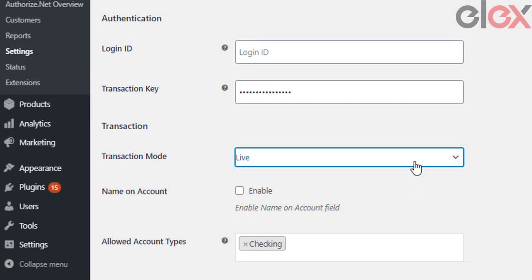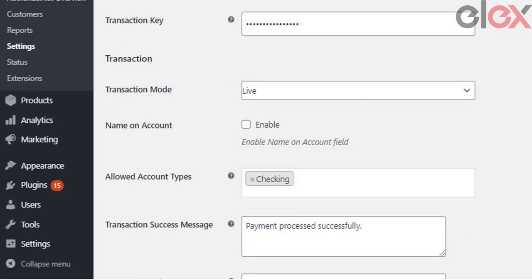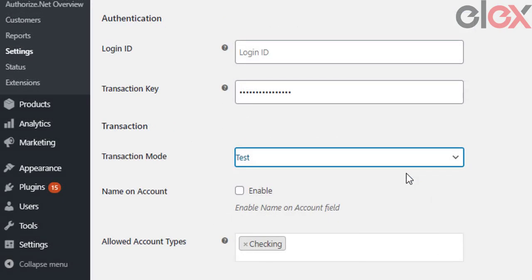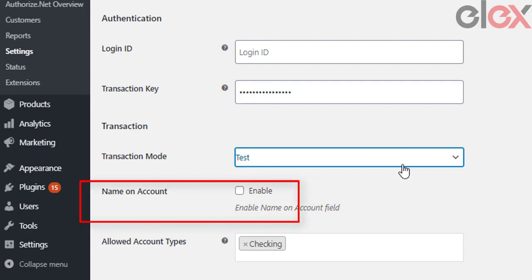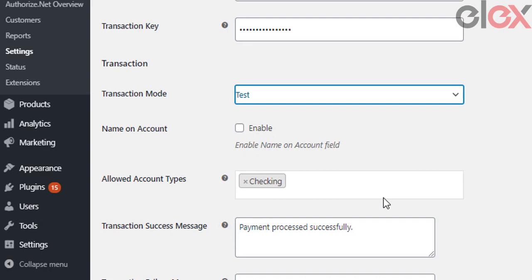Next are the Transaction settings. Here you can choose the transaction mode — either Live mode or Test mode. Live mode is used for real transactions; Test mode is used for testing purchases via the Authorize.net API, with no real money involved. You can also check the Name on Account option to enable the name on account field.